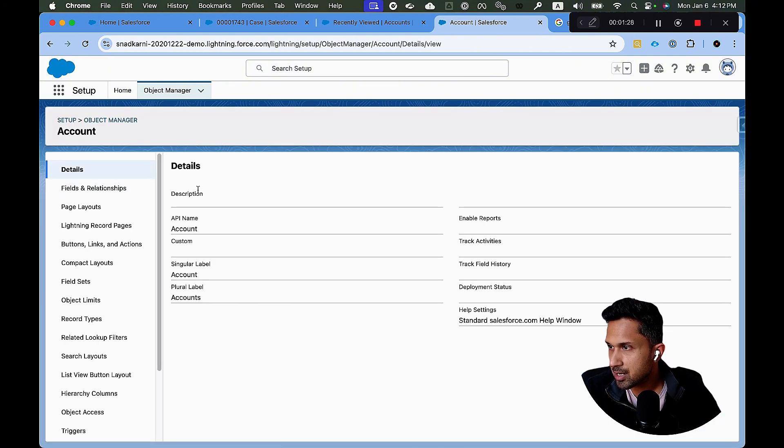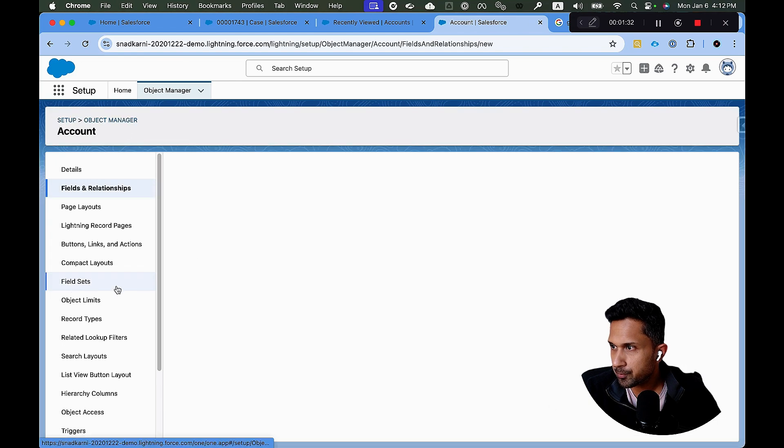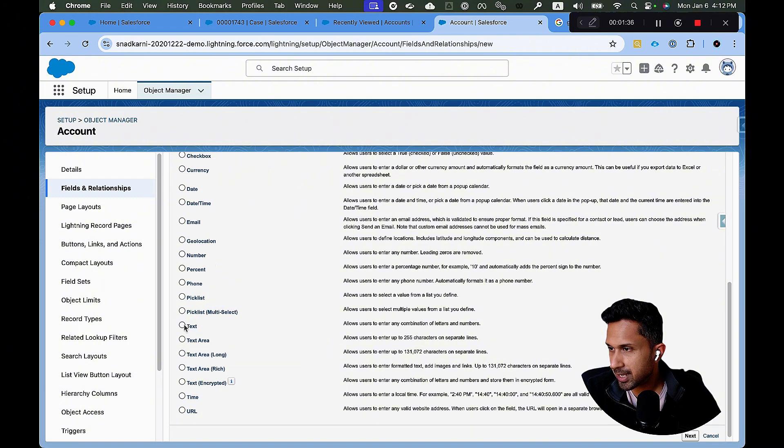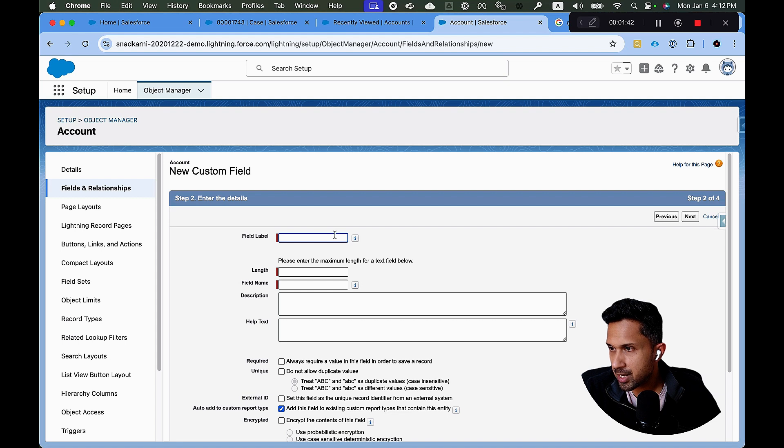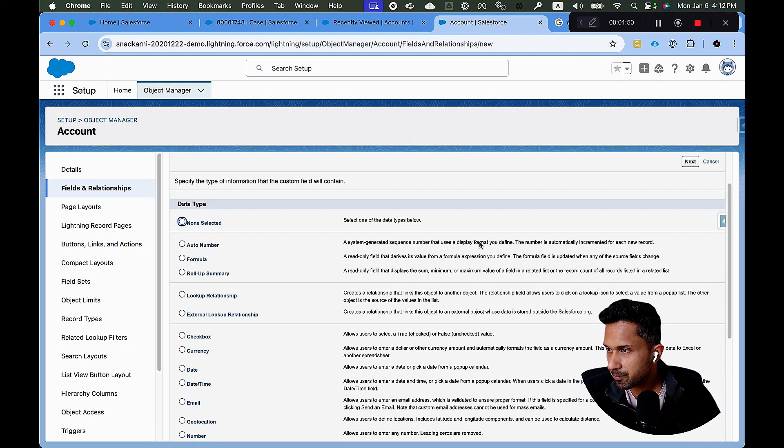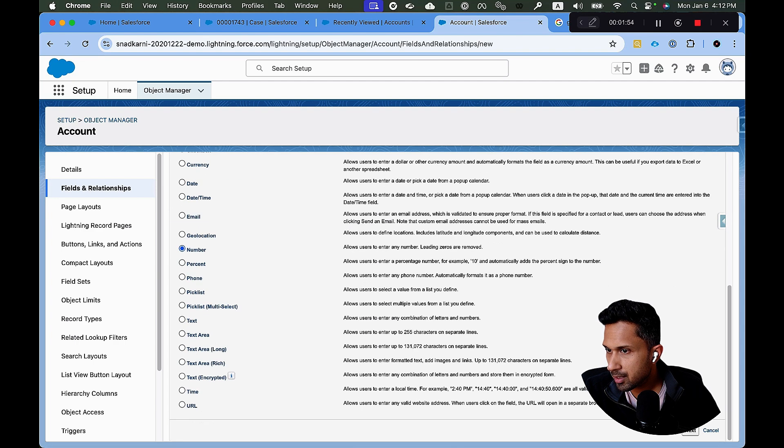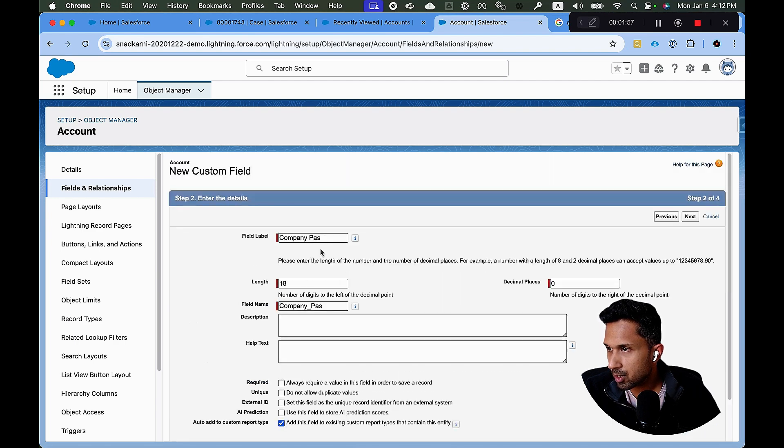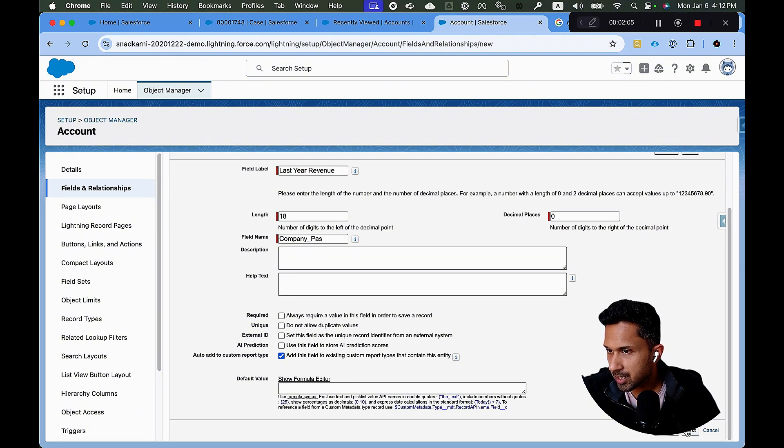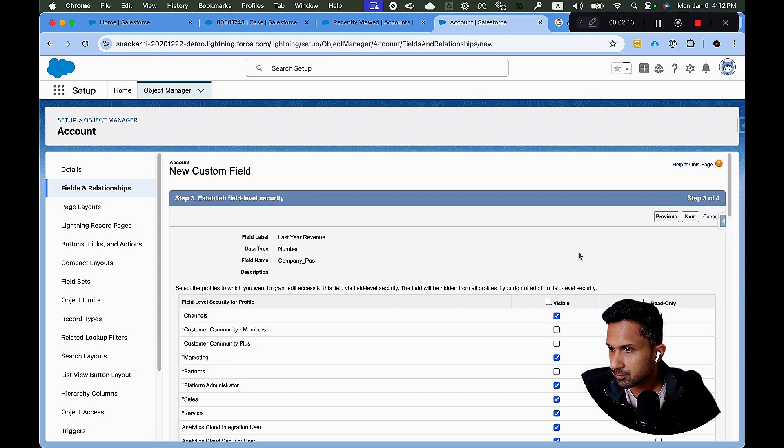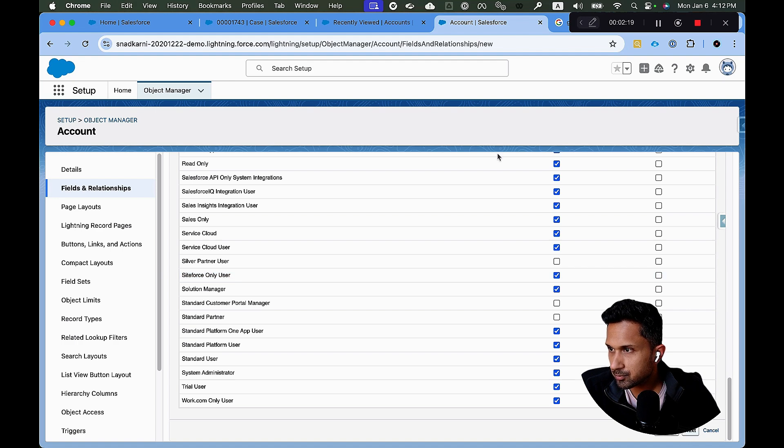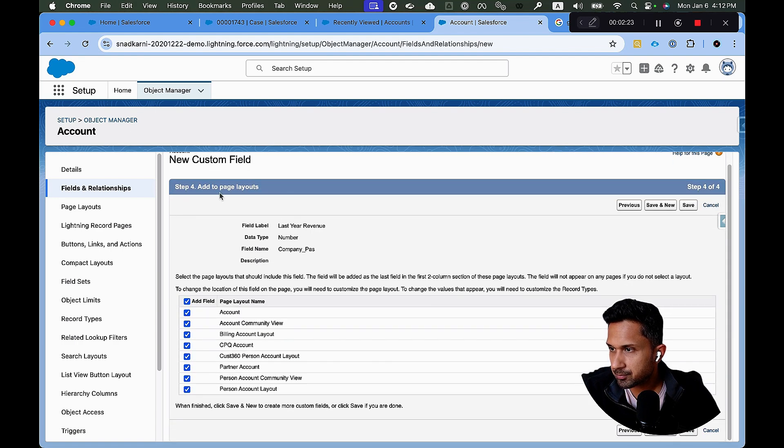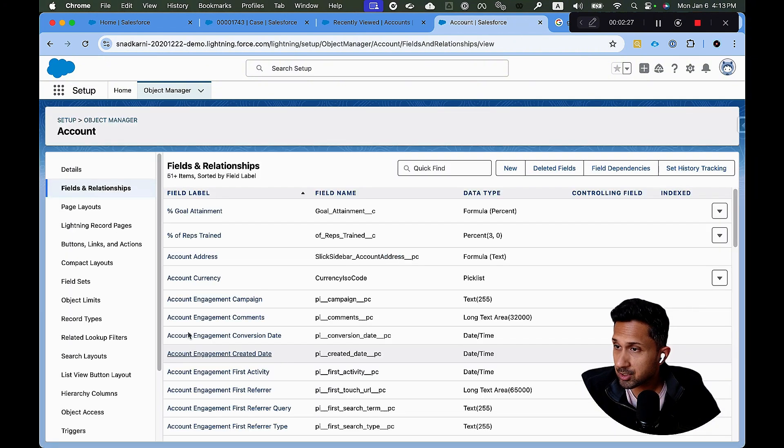Let's click a new field, fields and relationship. And then I'm going to click on new. And this is going to be a text field. What should we call it? Let's actually make it a number. So let's go to the previous field, make it a number. And then I'm going to say, call it last year revenue. And then I'm going to click on next. We'll just keep it as is for now. And I'm going to click on save.